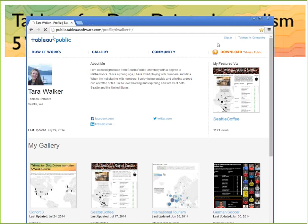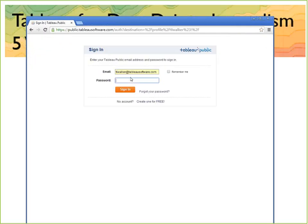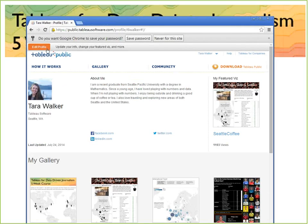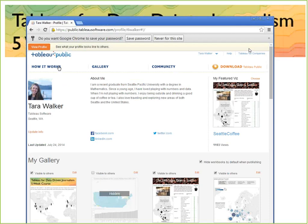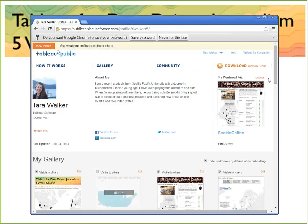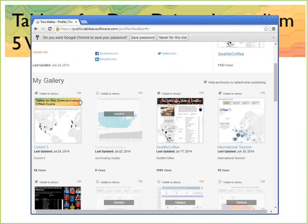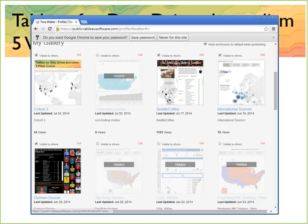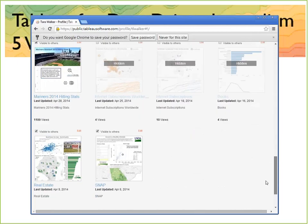If you go ahead and sign into your Tableau Public account, once you're signed in, you'll have this little orange button in the upper left-hand corner that says Edit Profile. If you select Edit Profile, the window changes and you can now select which workbooks you want other people to be able to see when they come to your author profile page — you can choose this one, this one, this one, but hide a couple others. People can still find hidden workbooks if they have the exact URL, but they won't be displayed on your profile.